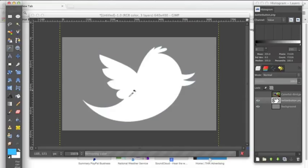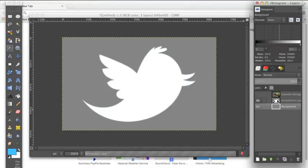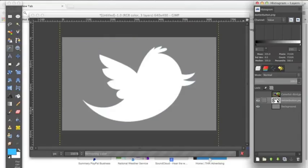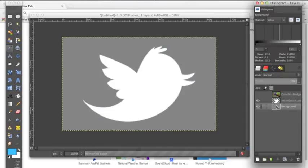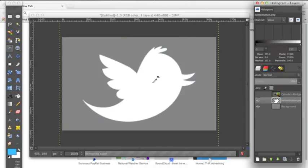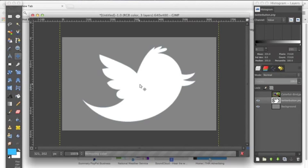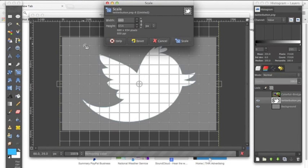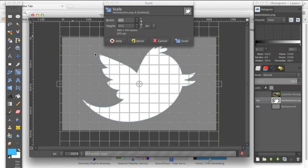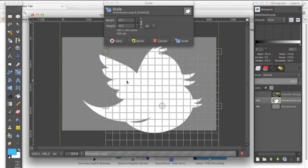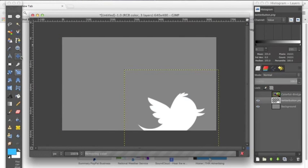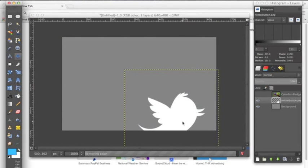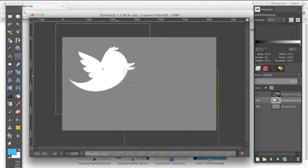And now the layer that we had under this Twitter icon, this gray color, is now the background. And as you can see, this layer now is completely transparent. And if we wanted to manipulate this layer, we can make this logo smaller and it's not going to change anything. We can now place it anywhere on our background.